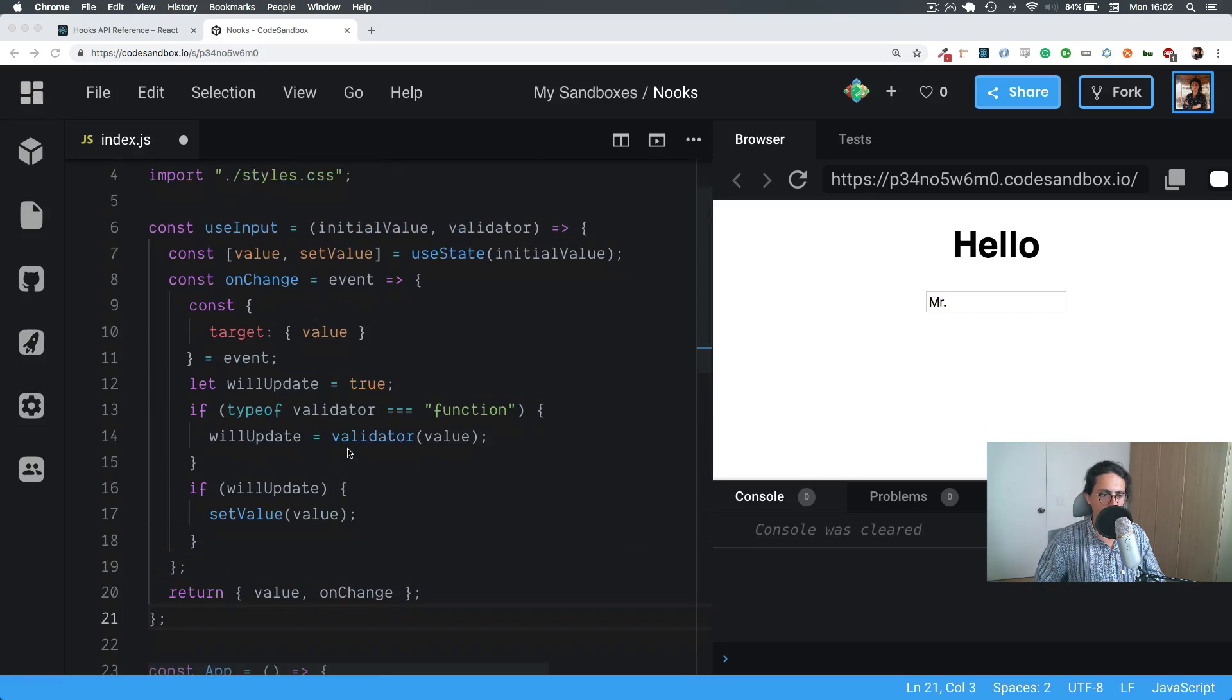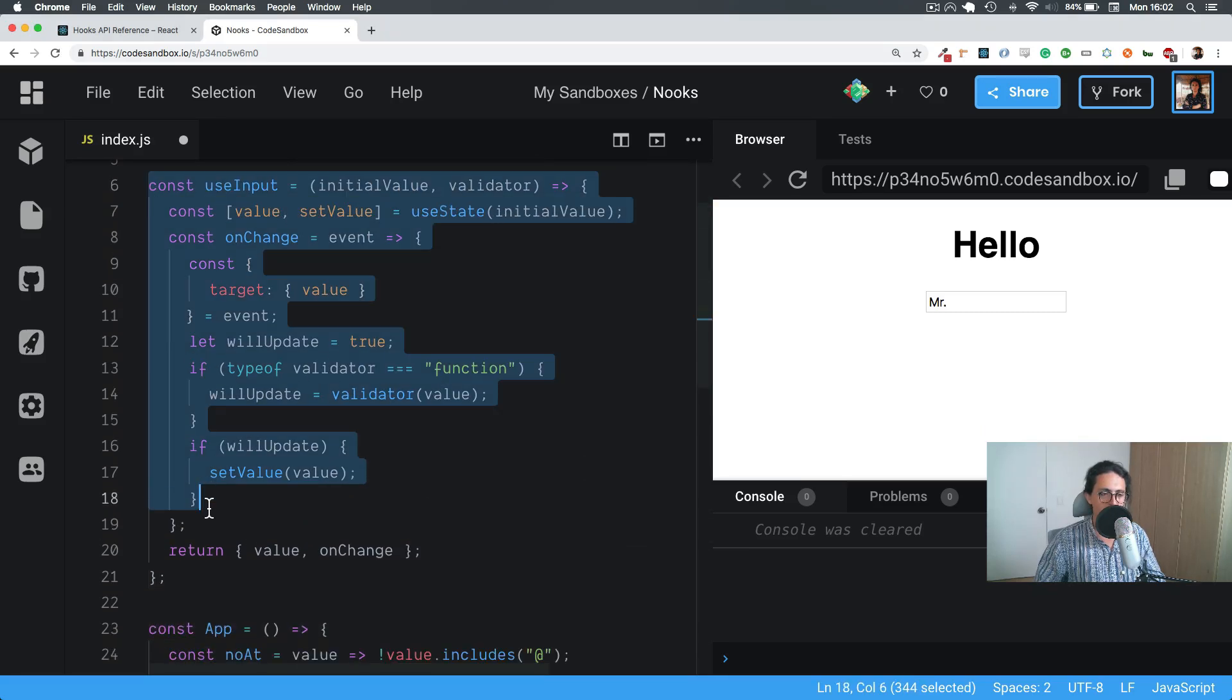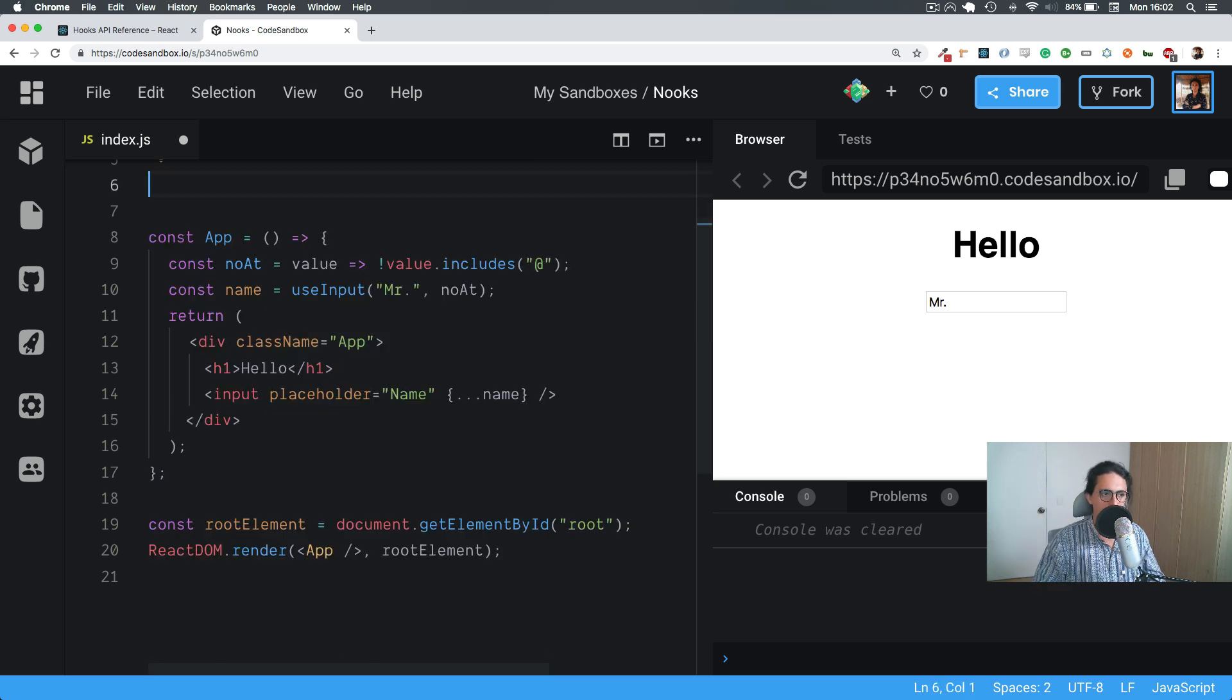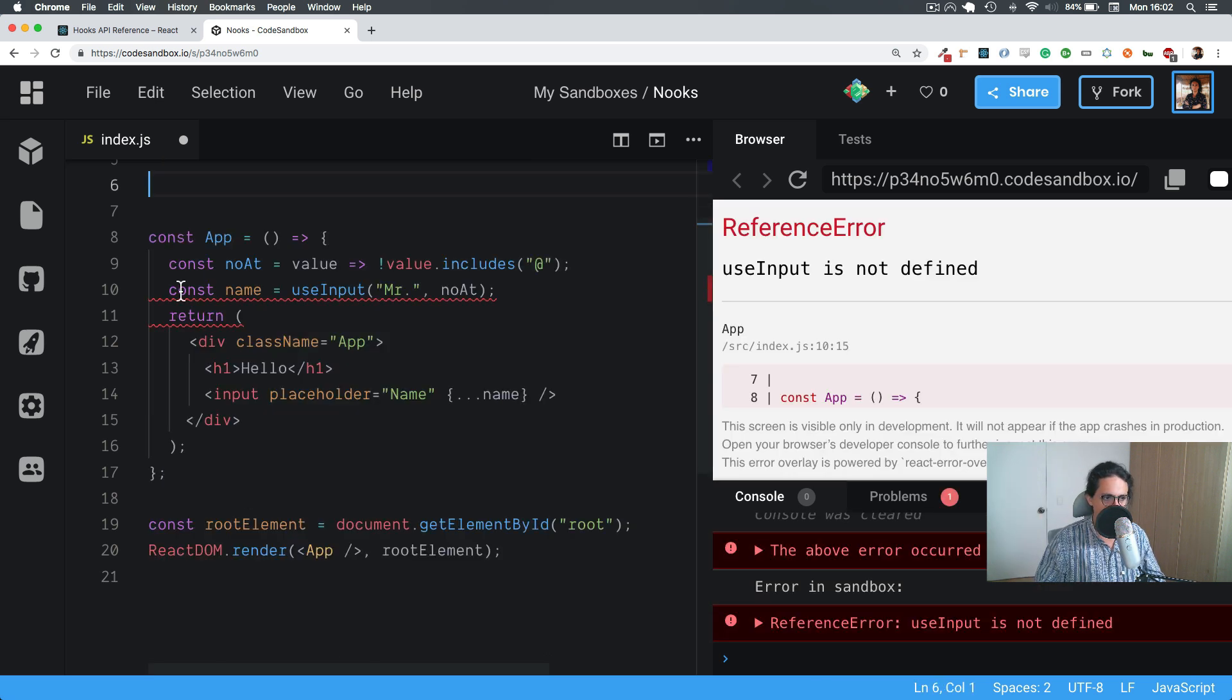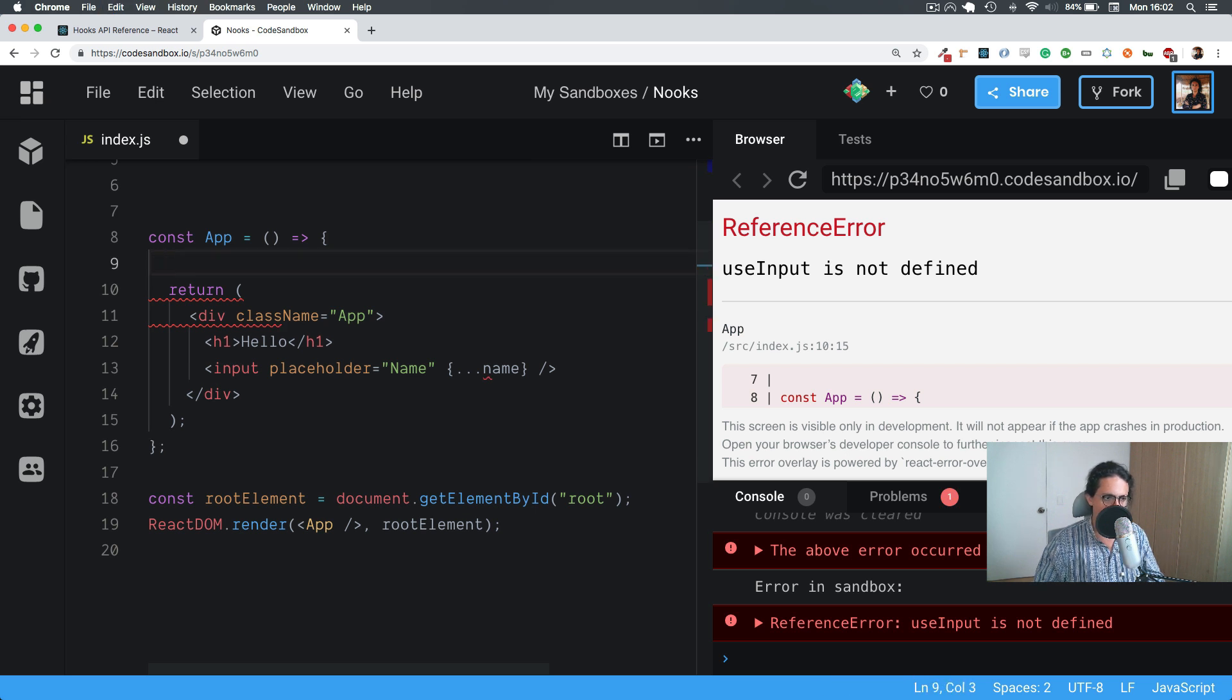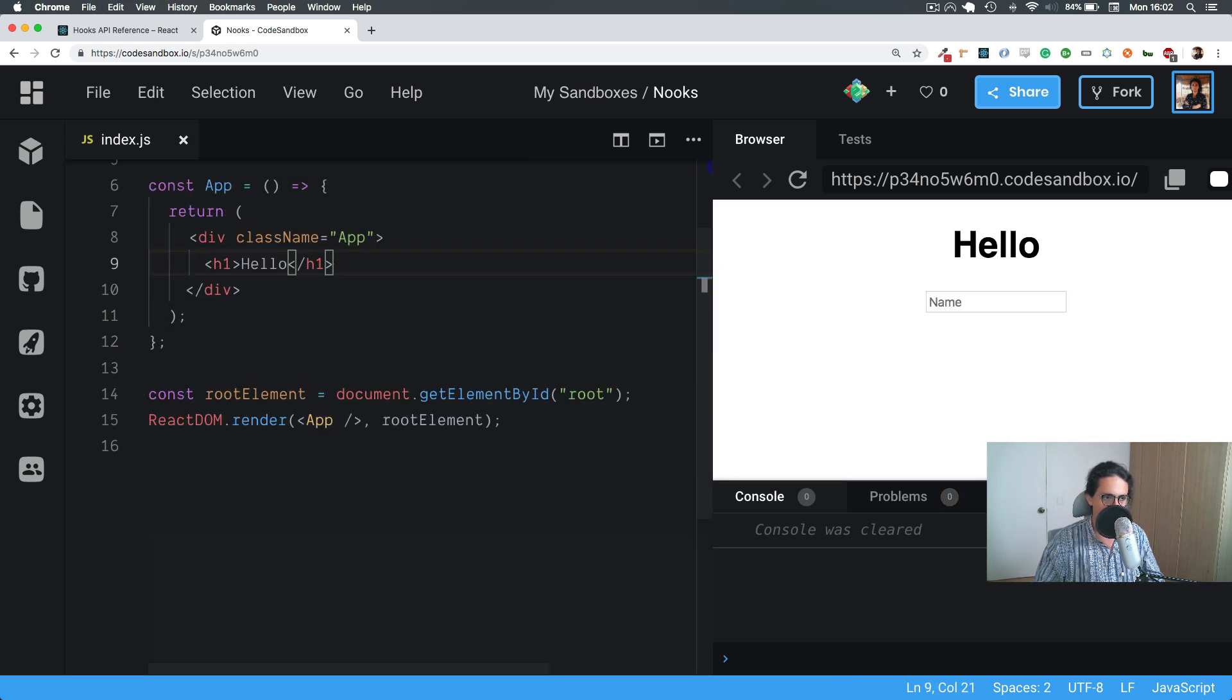Alright, let's work on use tabs now because I want you to see how small but useful hooks can be. Alright, so we're reading all this. Bye bye. See you.